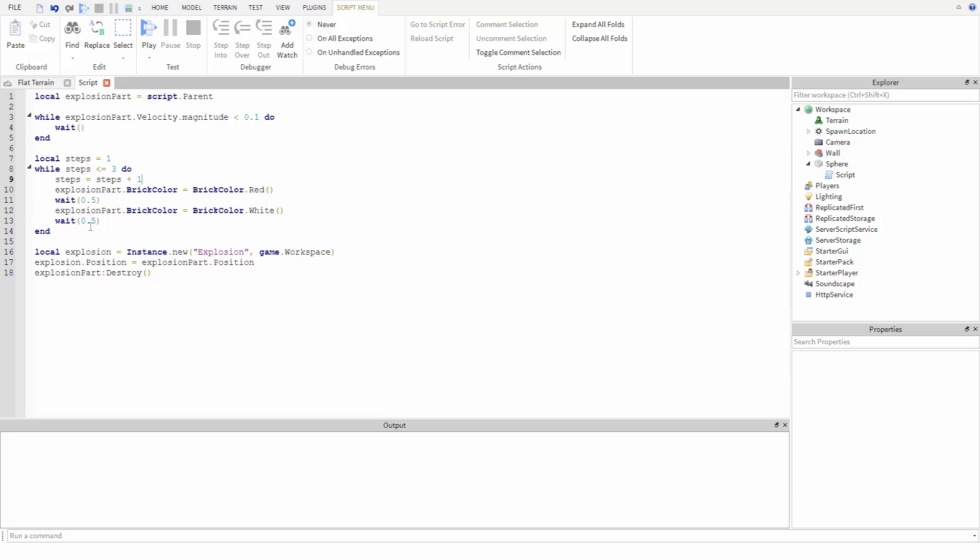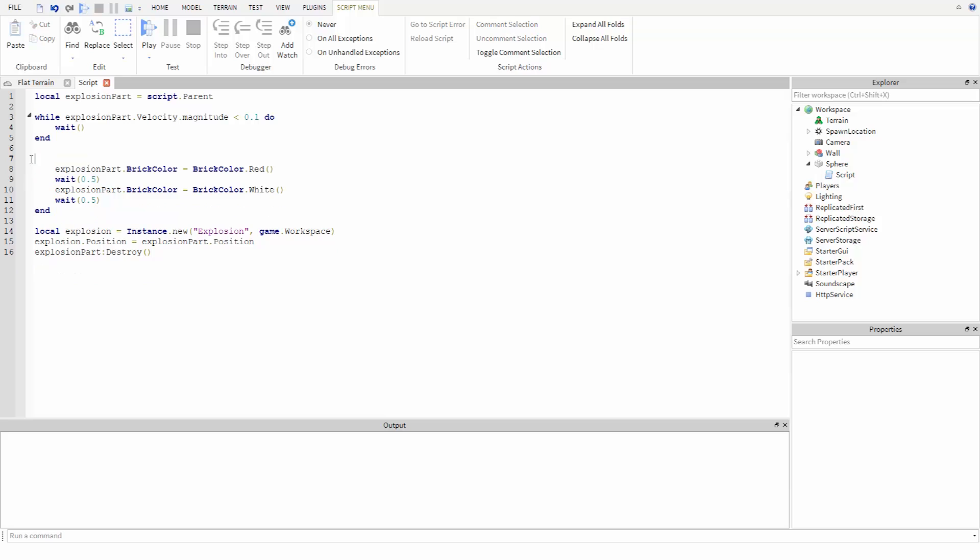While the above code is perfectly valid and will run fine, there's actually a simpler way we can write this by using a specialized version of a loop called a for loop.